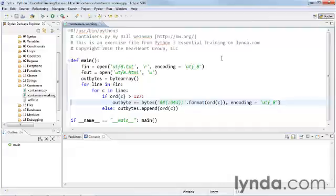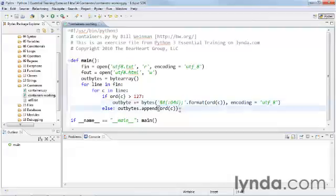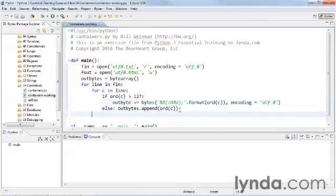And so now what we've done is if the character is outside of the normal ASCII range, we're going to encode it with this XML entity, which can be used in an HTML context. And that'll allow us to display our fancy little picture. Otherwise, if it's not greater than 127, if it's in the normal ASCII range, we just append it to our out bytes. And now we have an out bytes byte array, which has all of the characters for our string.